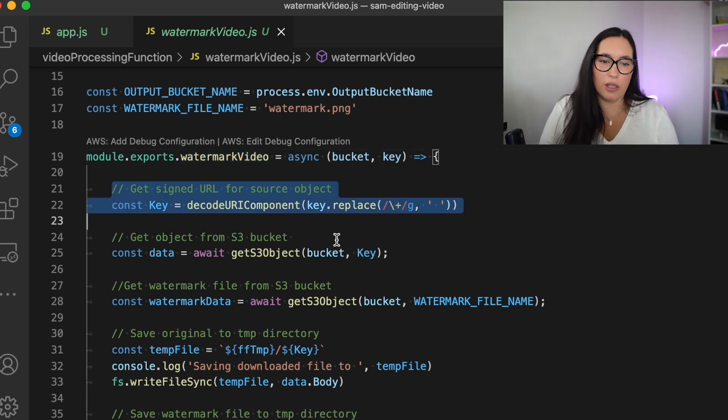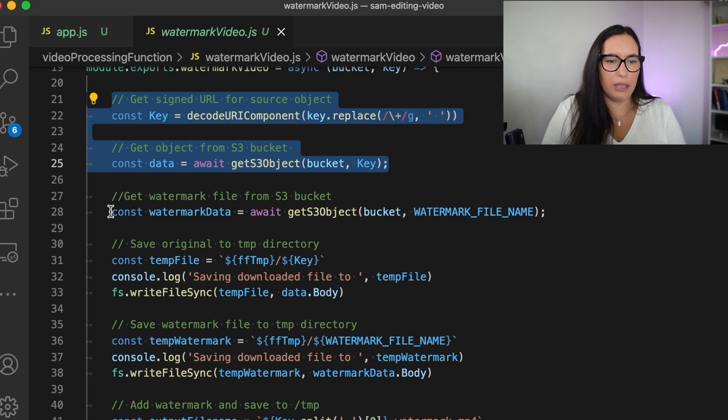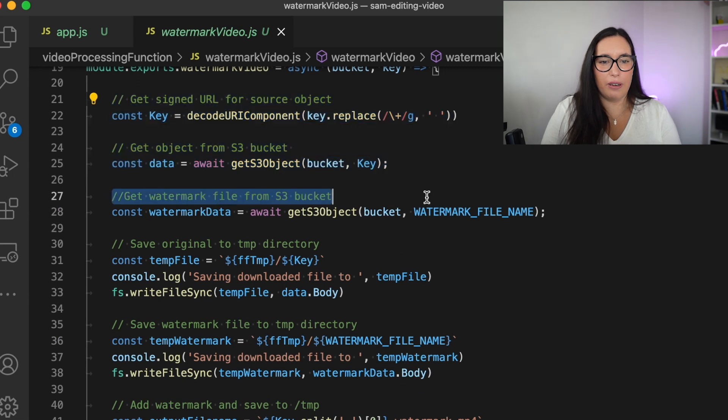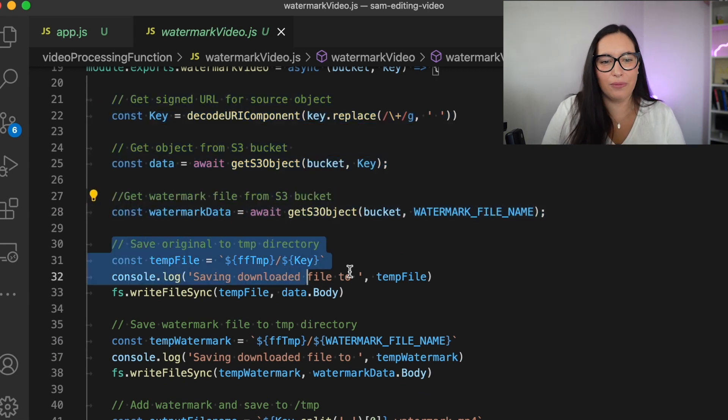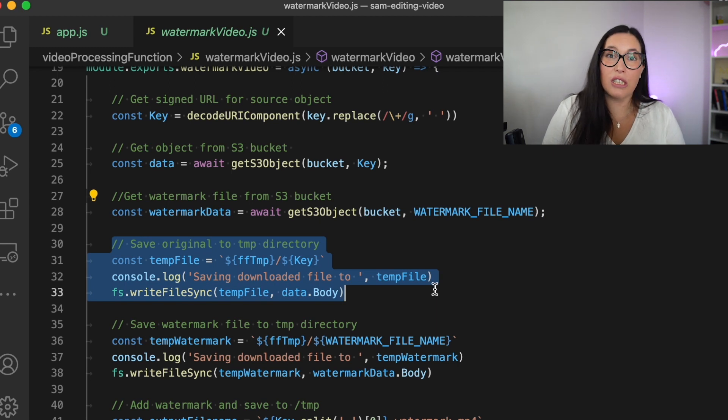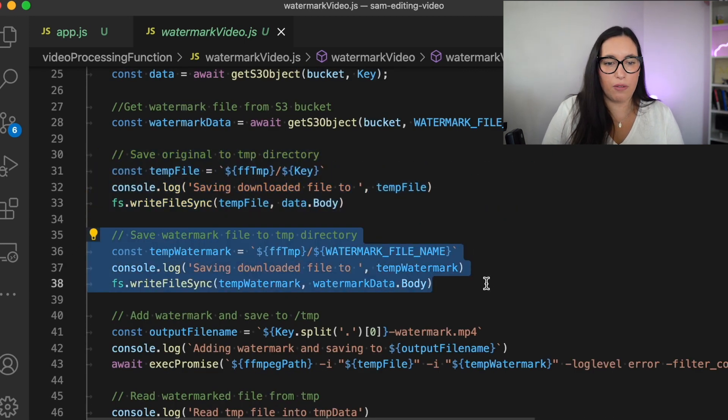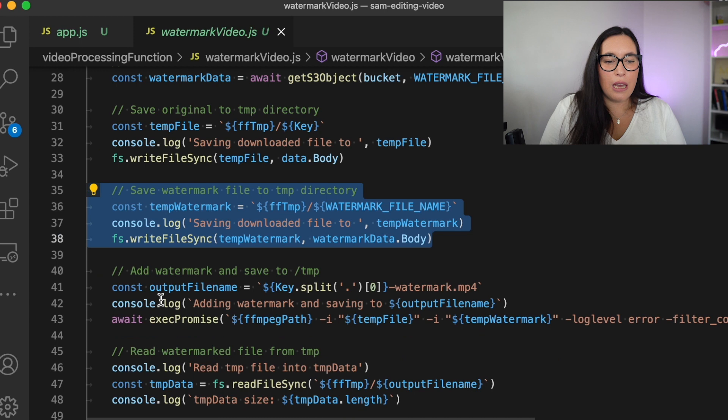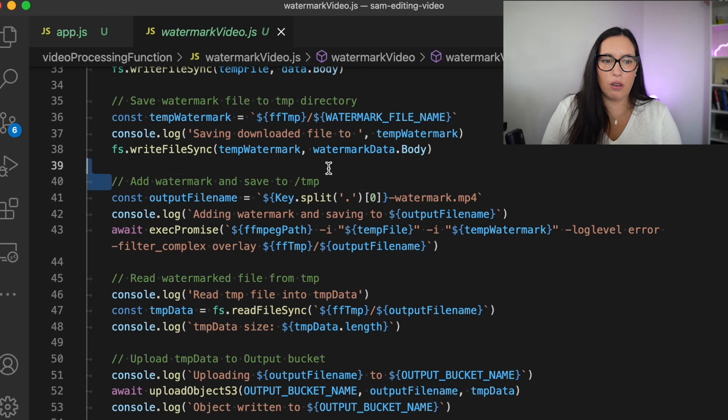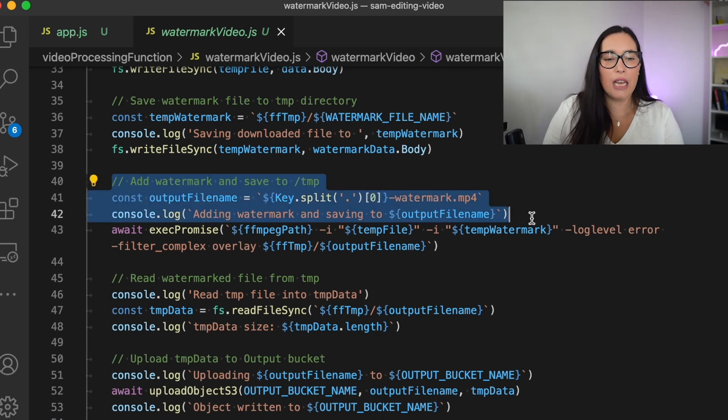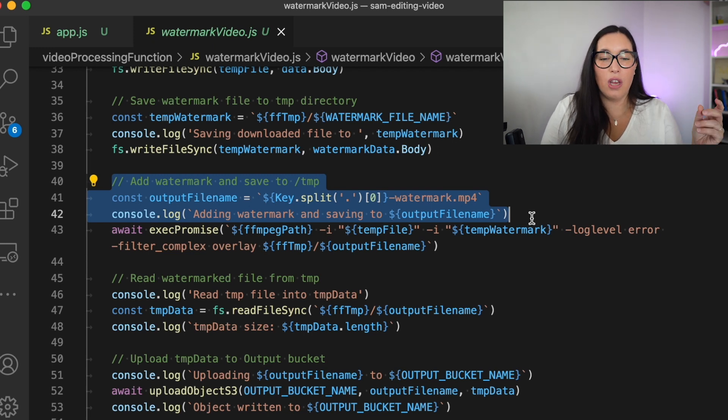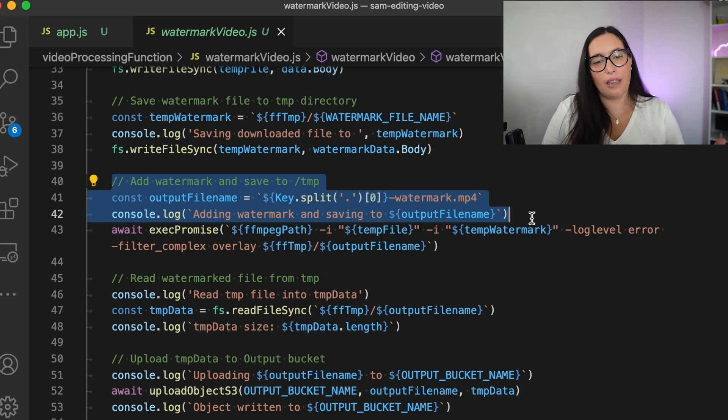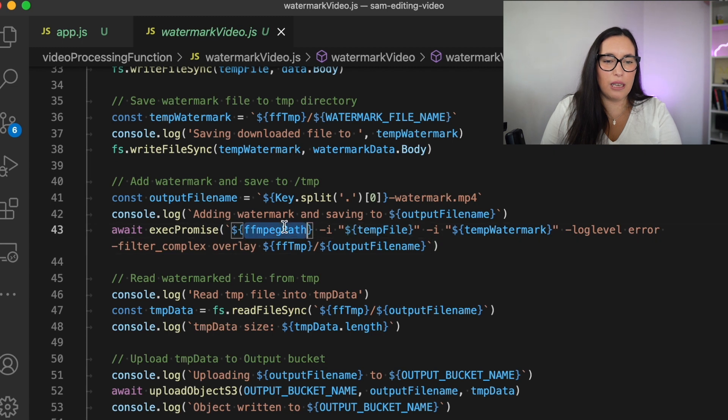Then we are ready to start the watermark process, and here you will see all the steps are inside this method. First, we are going to get the objects from S3, we have a method for that. Then we are going to get the watermark file from S3. Then we are saving all this stuff in the temporary storage, so we are writing it there so we can use it. And we are doing the same with the watermark file. And then when we have that in place, we are going to execute the method from the library. We are going to add the watermark that we just got to the file that we just got, and then produce a new file in the temporary storage. So that's what this execution does.